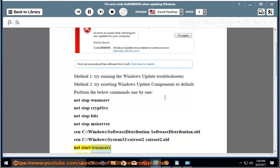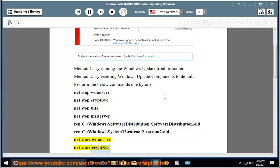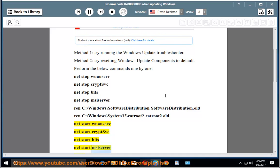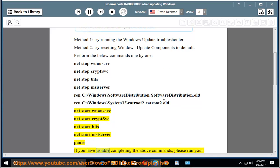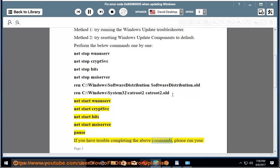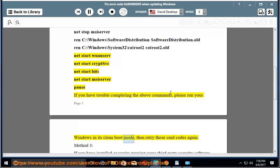Net start wuauserv, net start cryptsvc, net start bits, net start msiserver. If you have trouble completing the above commands, please run your Windows in clean boot mode, then retry those CMD commands again.